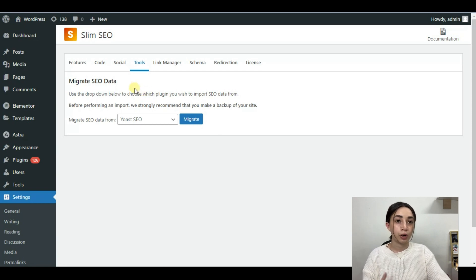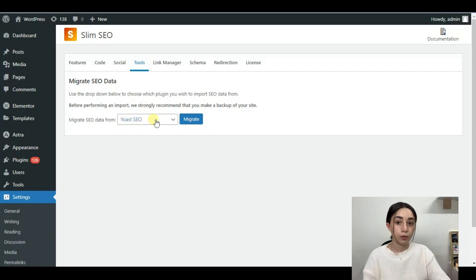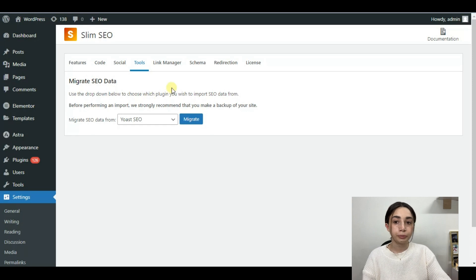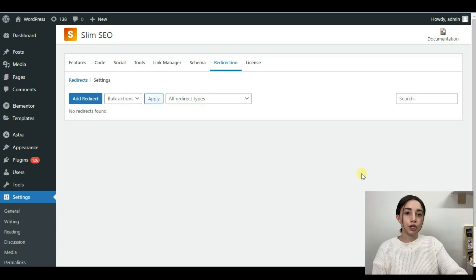In the Tools section you can migrate your SEO data from any other SEO tool you are using — Yoast SEO is listed as a recommendation. Be very attentive to the note from the plugin owner: back up your site before migrating.